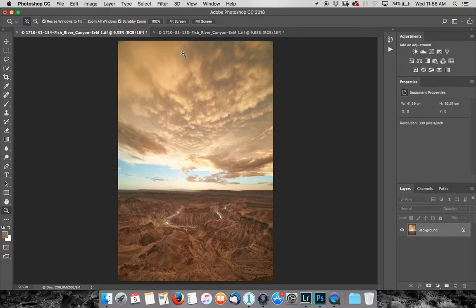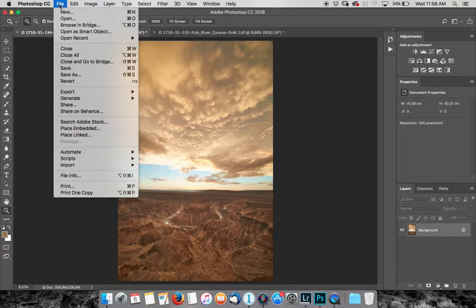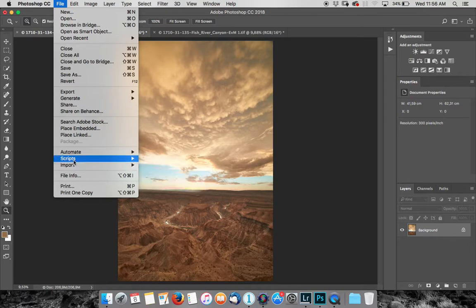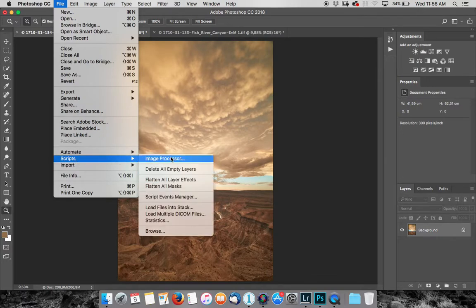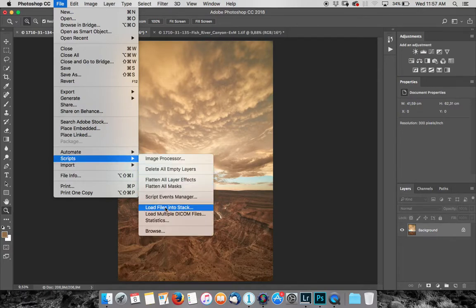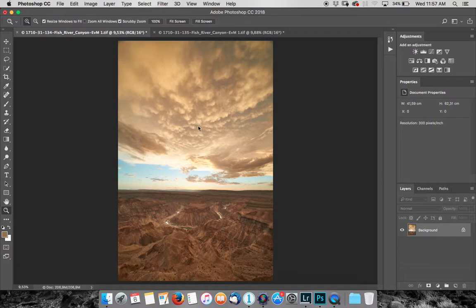Right, so we've got the two files open. What we're then going to do is go down to File, Scripts, and go to Load Files into Stack.